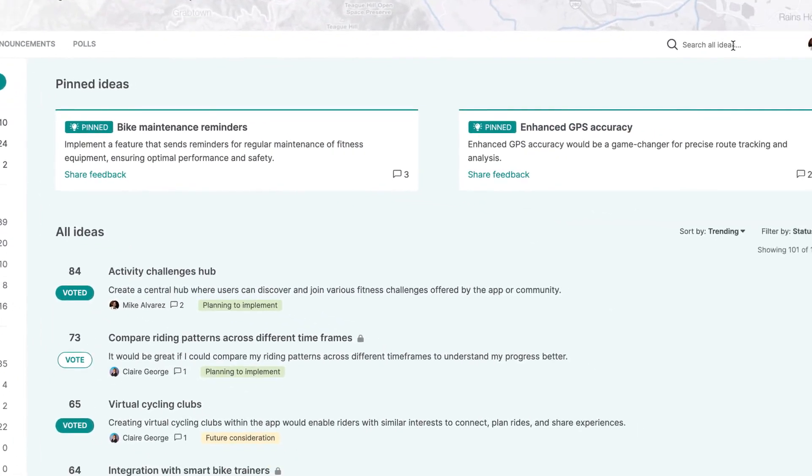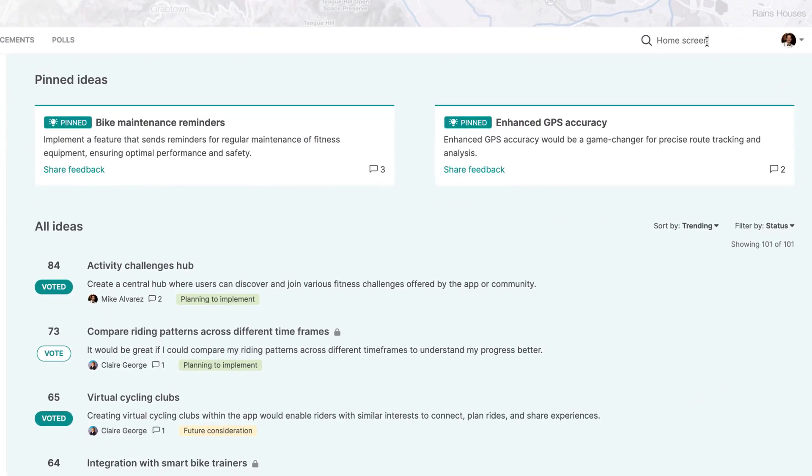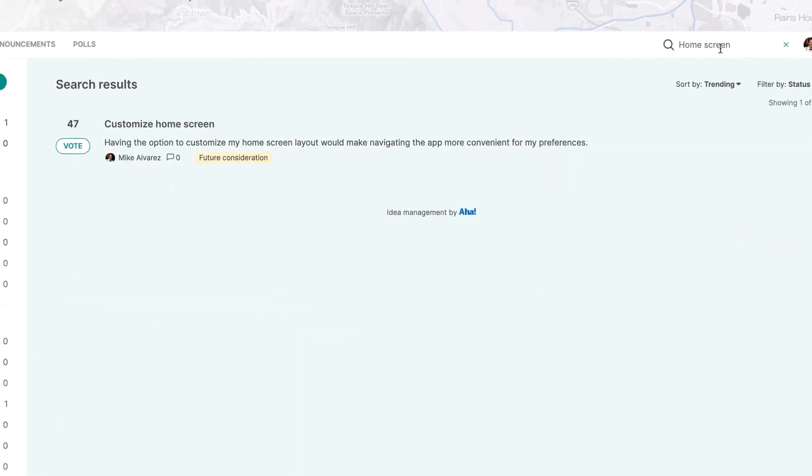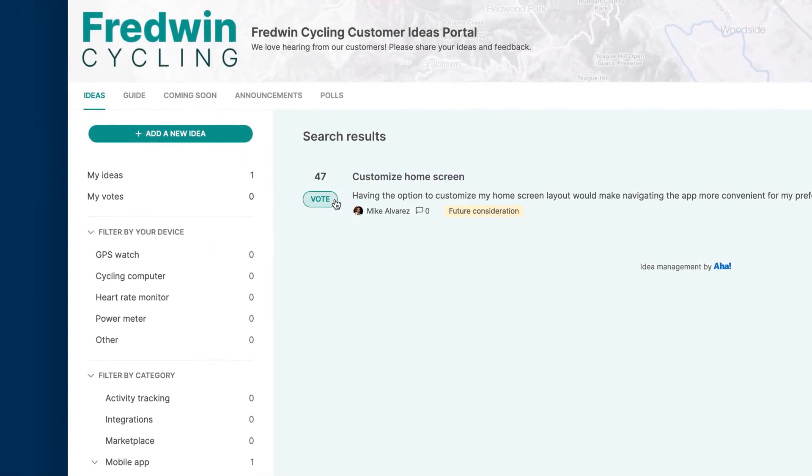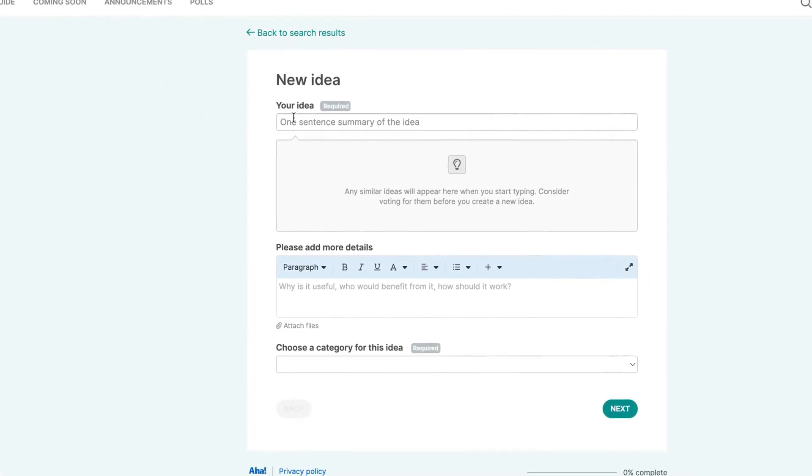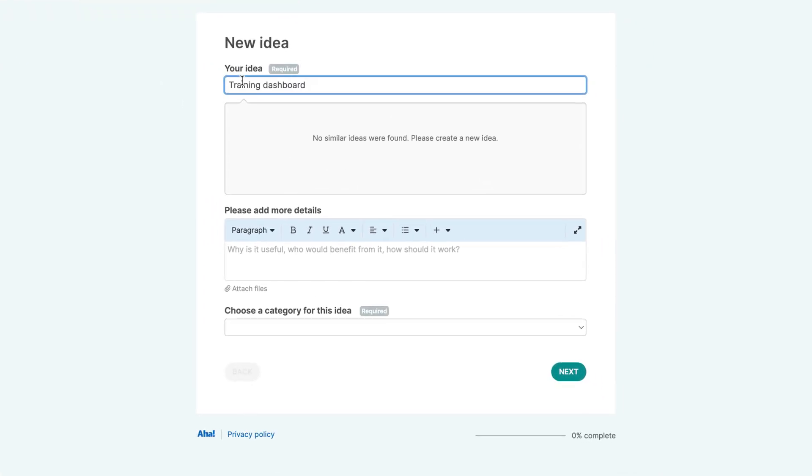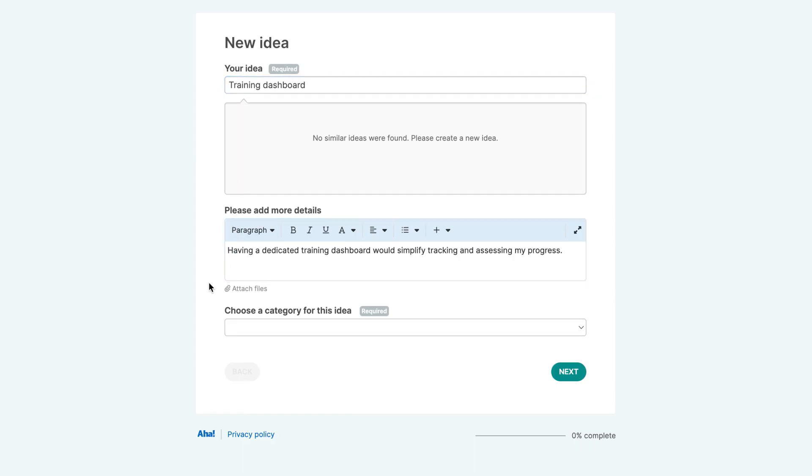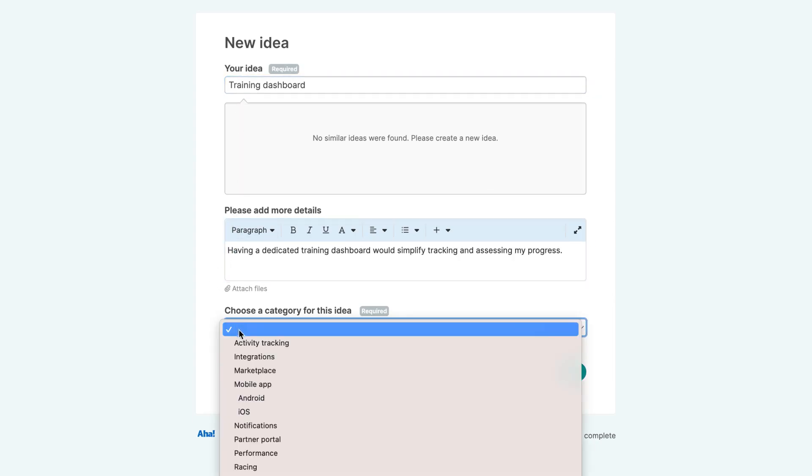Users can search and vote for existing ideas or quickly submit a new request. Dynamic feedback forms make it super easy to gather the details you need.